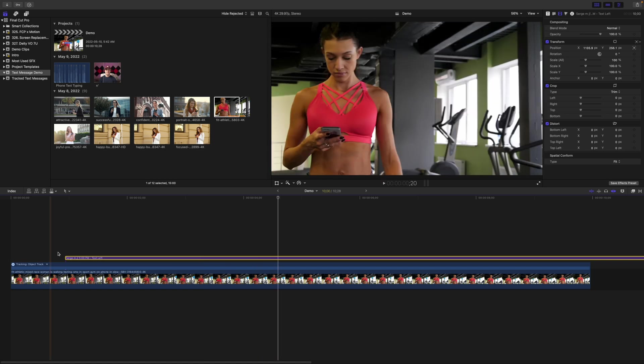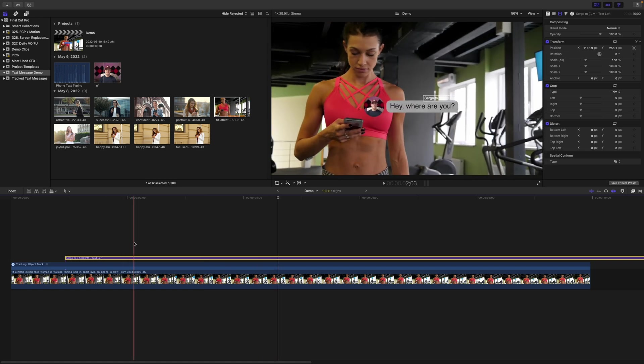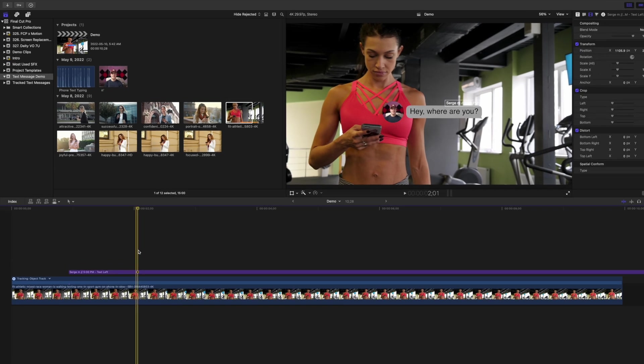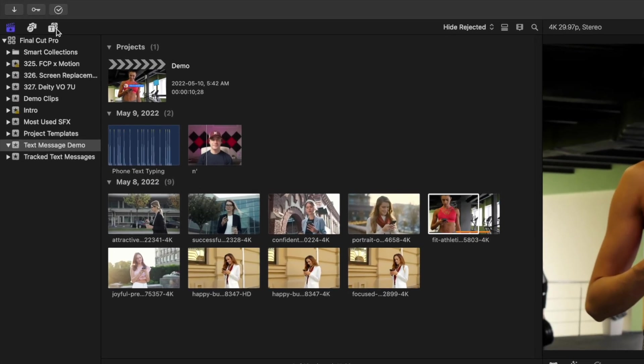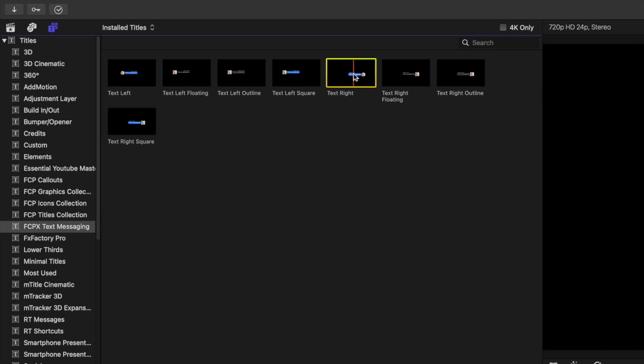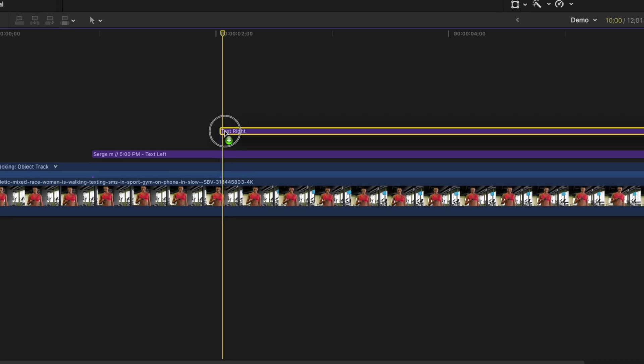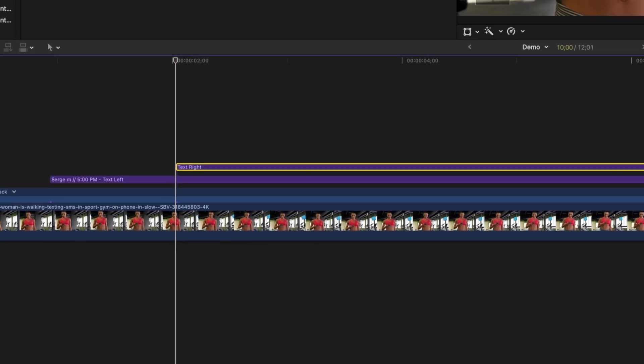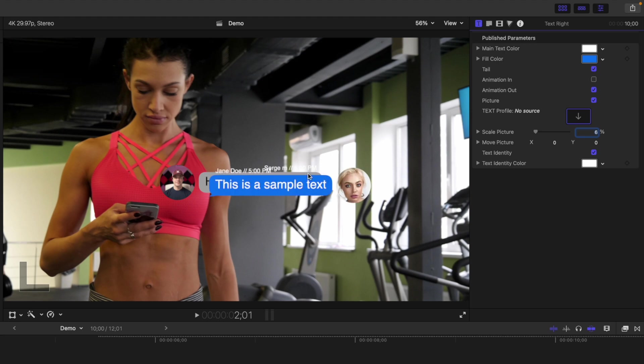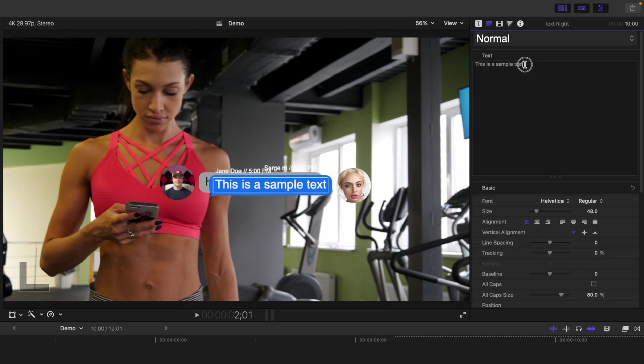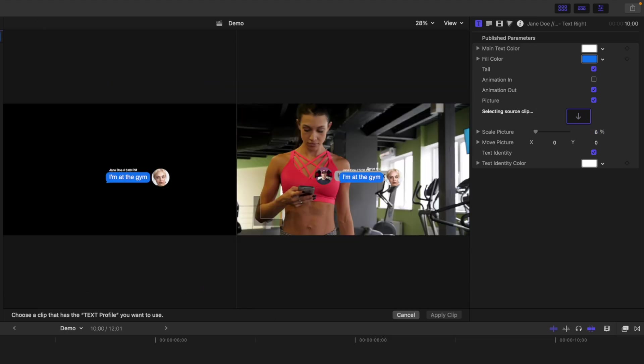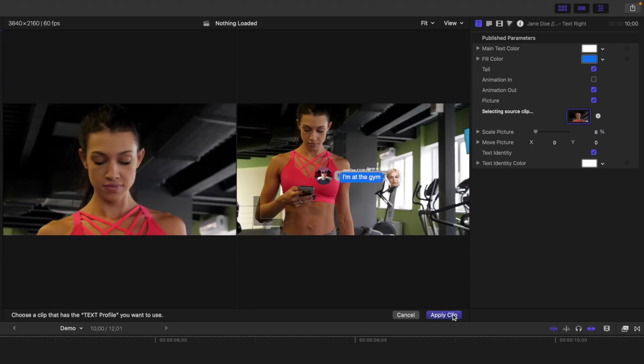Next, let's add a response message. Place your playhead where you want the next message to pop in. Go to the Titles and Generators browser, and this time let's add a text write preset. Deselect the animation in checkbox. Replace the text. Adjust the text bubble if necessary.